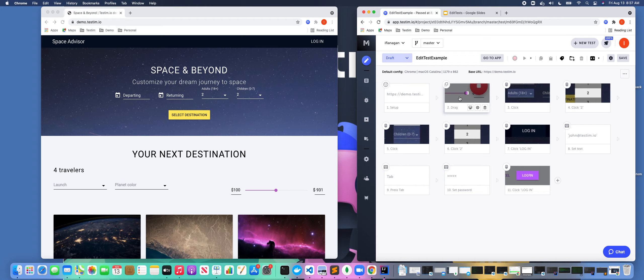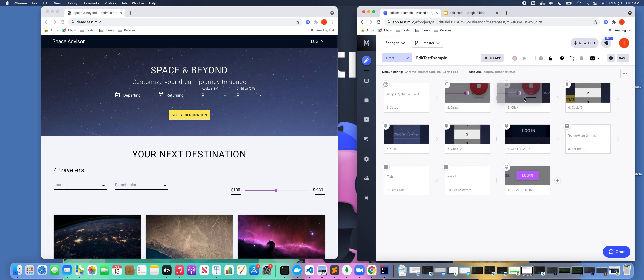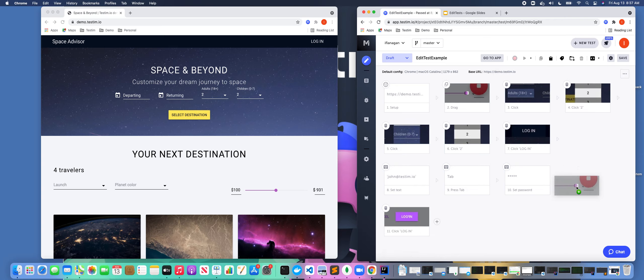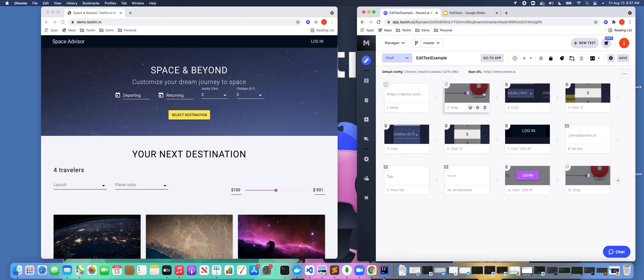The other cool thing about this is if I highlight this, I have the ability to copy this test case, and I can paste it. Maybe I want to put that right up there, or I could maybe move it to the end. You notice that I can drag and drop and move steps around really easily as well.